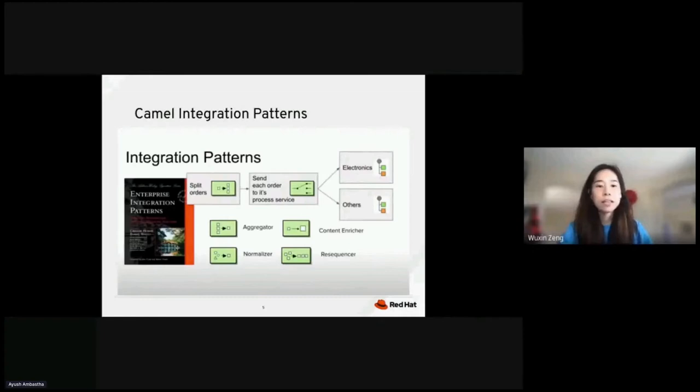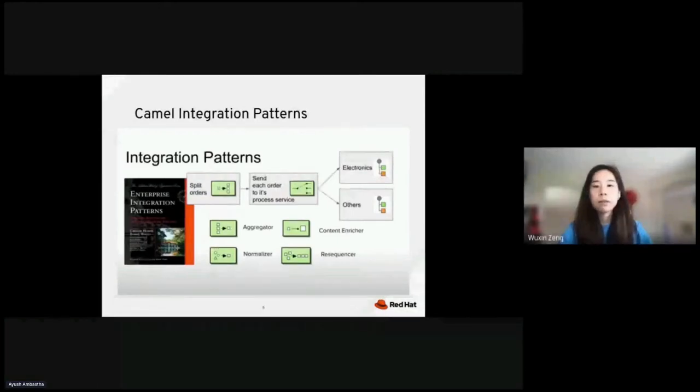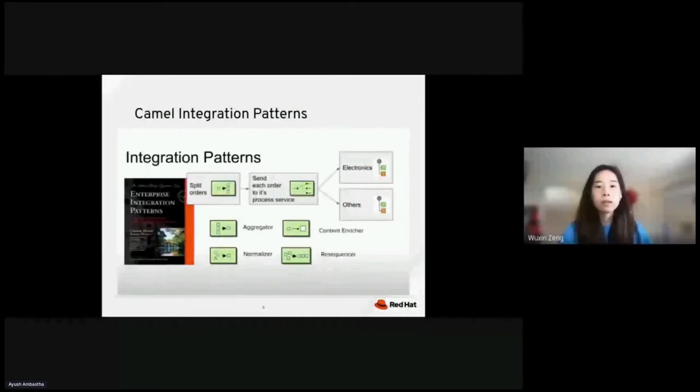In this slide, you can see that we have a split orders pattern that splits the order from a larger order and have each item be sent to either electronics or other areas.